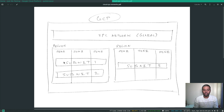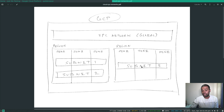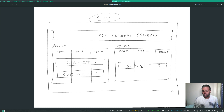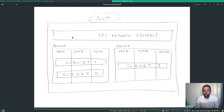In GCP, VPCs are global and subnets are regional. If you create a virtual machine in one subnet and another virtual machine in a different subnet, they can talk to each other without any VPC peering, because they share the same global VPC.